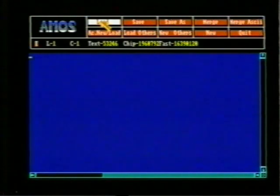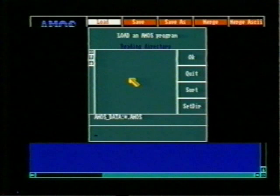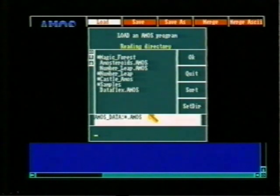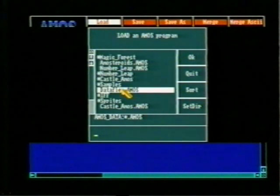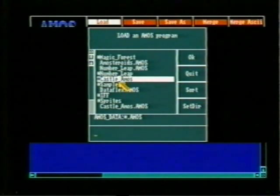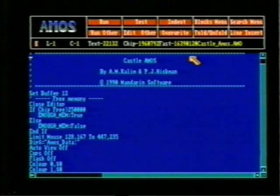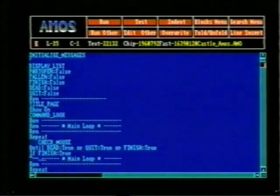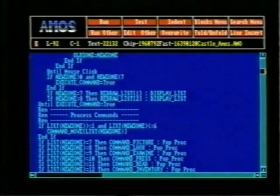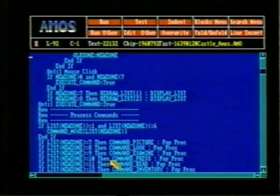In this brief glimpse at the program, you will see the ability to produce professional-looking games with just a fraction of the normal effort. All you need is a little imagination. Amos can be run either from floppy or hard disk and has a comprehensive manual to guide you through the hundreds of commands required to write sophisticated games.